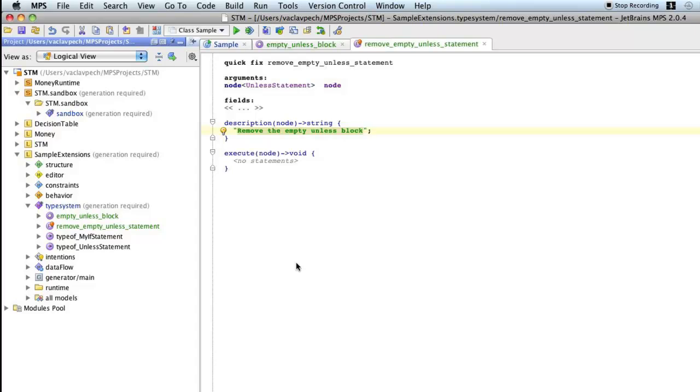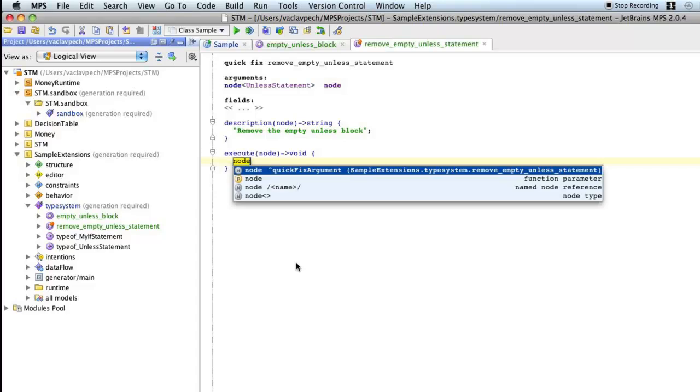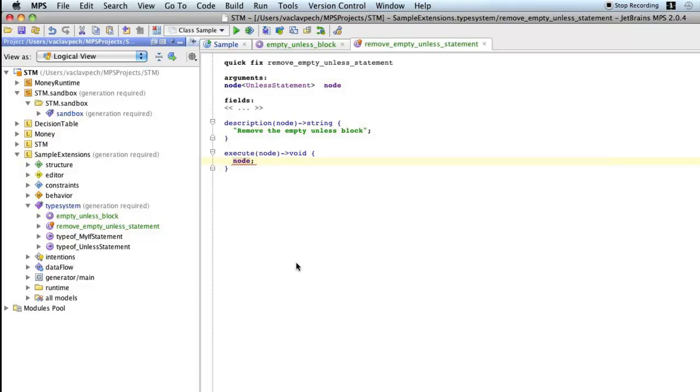Remove the empty unless block. And here the code that will do the removal, which in this case is pretty straightforward since we have already the node. So this is the one.